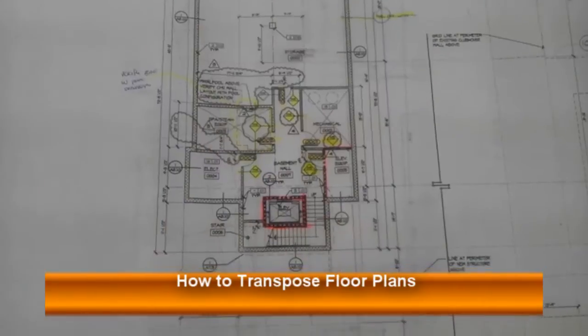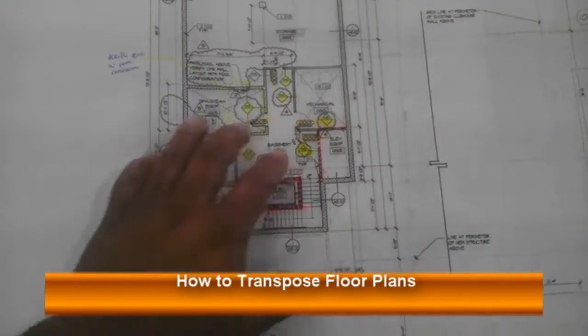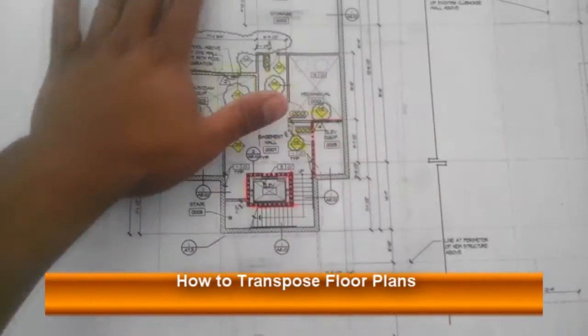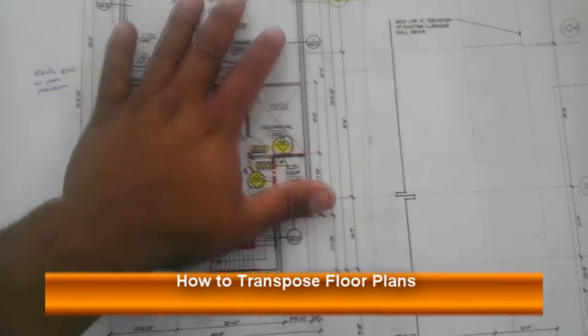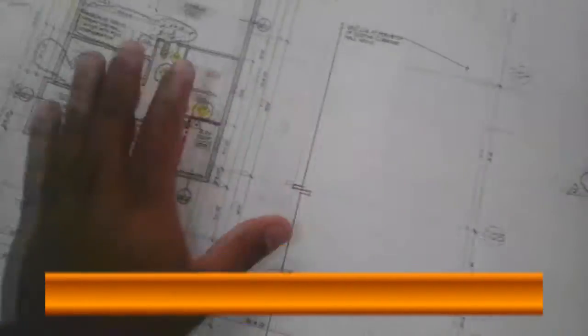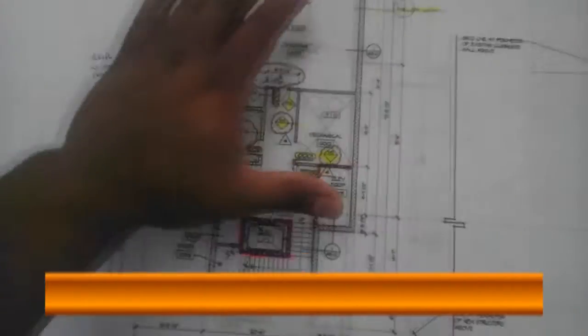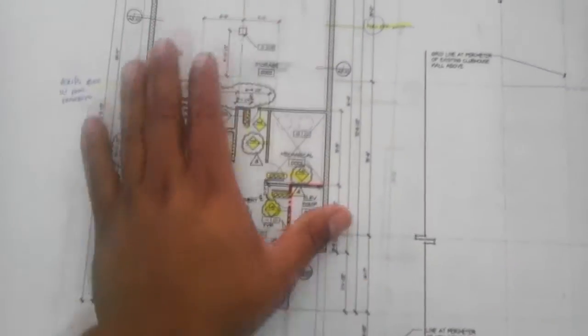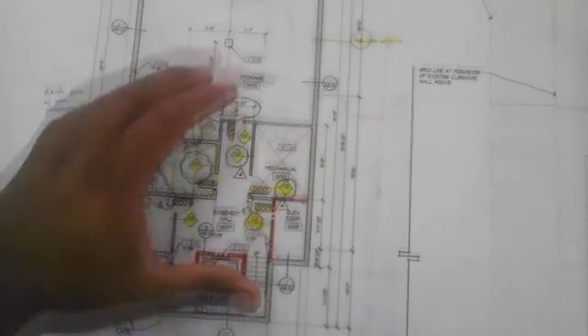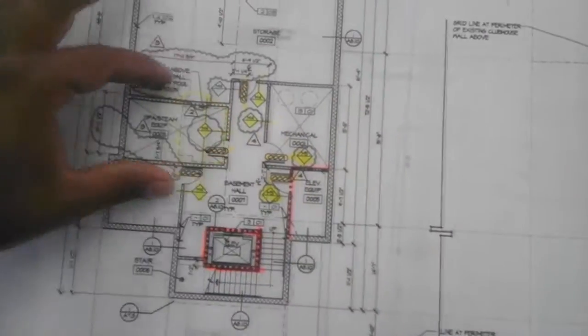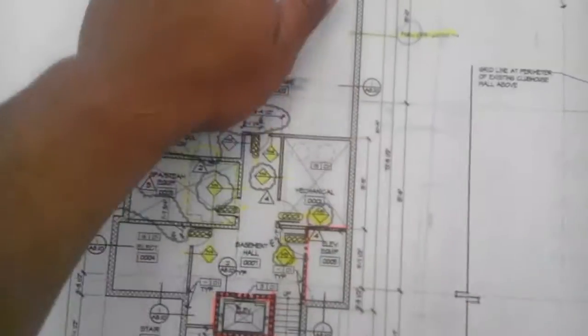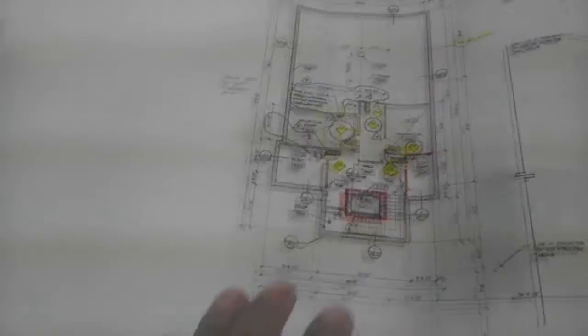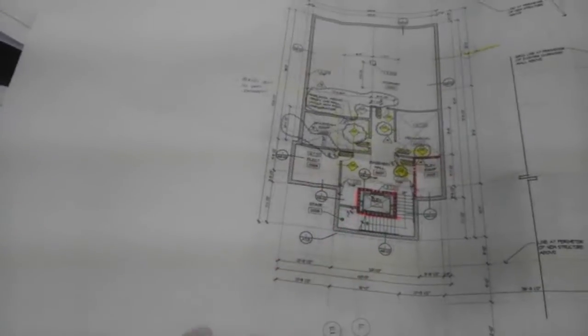Let's say you have some drawings that you have to transpose between a sheet and the next sheet. For example, on this drawing over here, I have the basement area. I'm trying to figure out where the basement walls fit with the lower level.